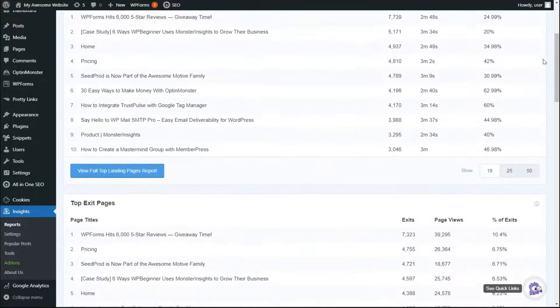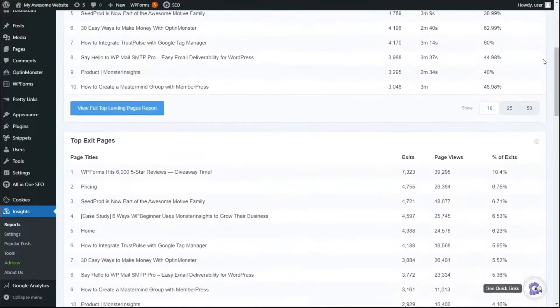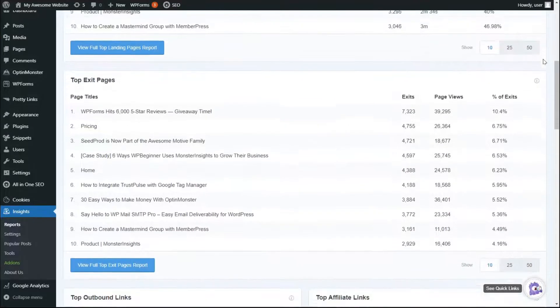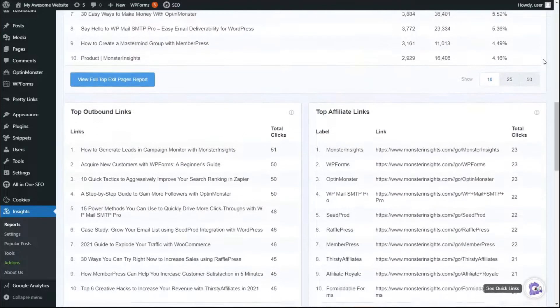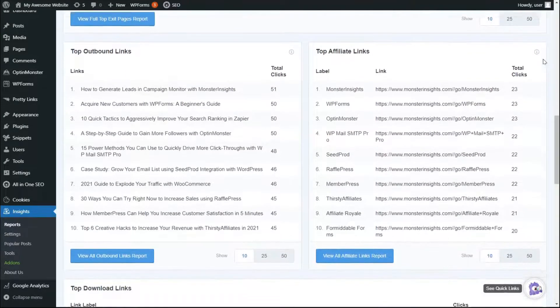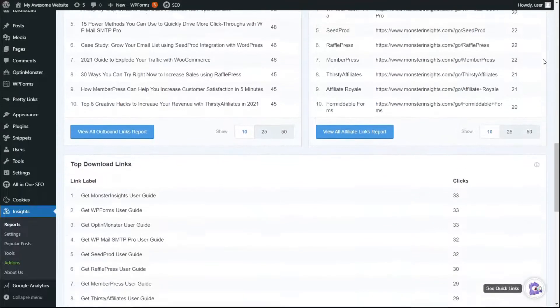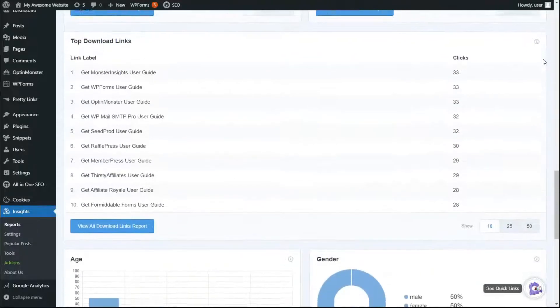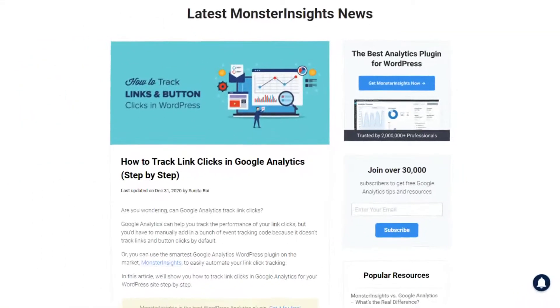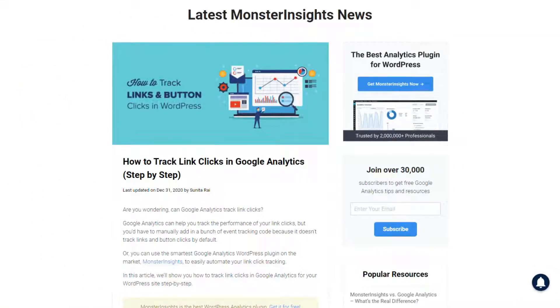Besides outbound and affiliate links, MonsterInsights also helps track other types of link clicks — such as file downloads, call-to-action button clicks, form submission button clicks, telephone and mailto links, banner ads, and more. You can visit the link in the description to view our detailed guide on tracking link clicks in Google Analytics.